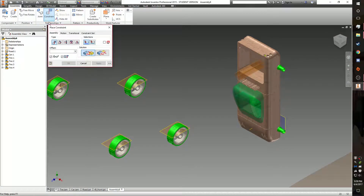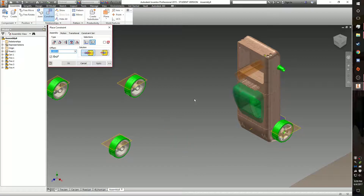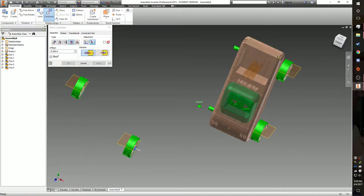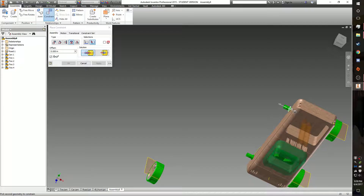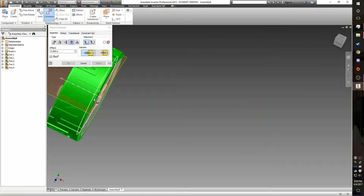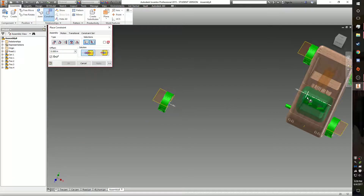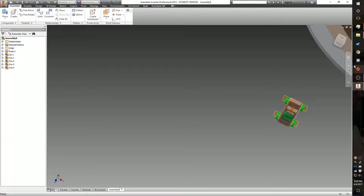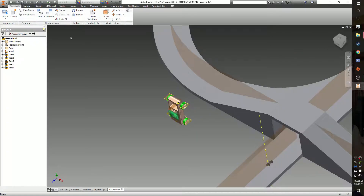You are going to use the constrain insert option — click the tire, click the axle — and do that for each of the tires. Once you have all of your tires attached to the car, you're ready for the next step.